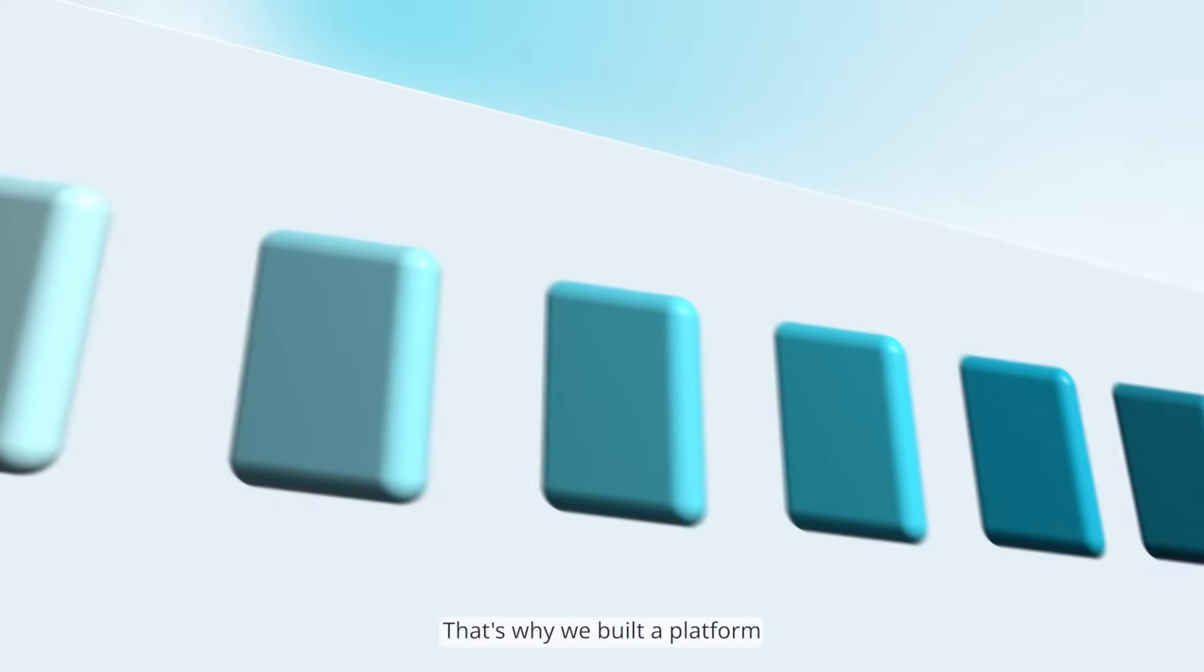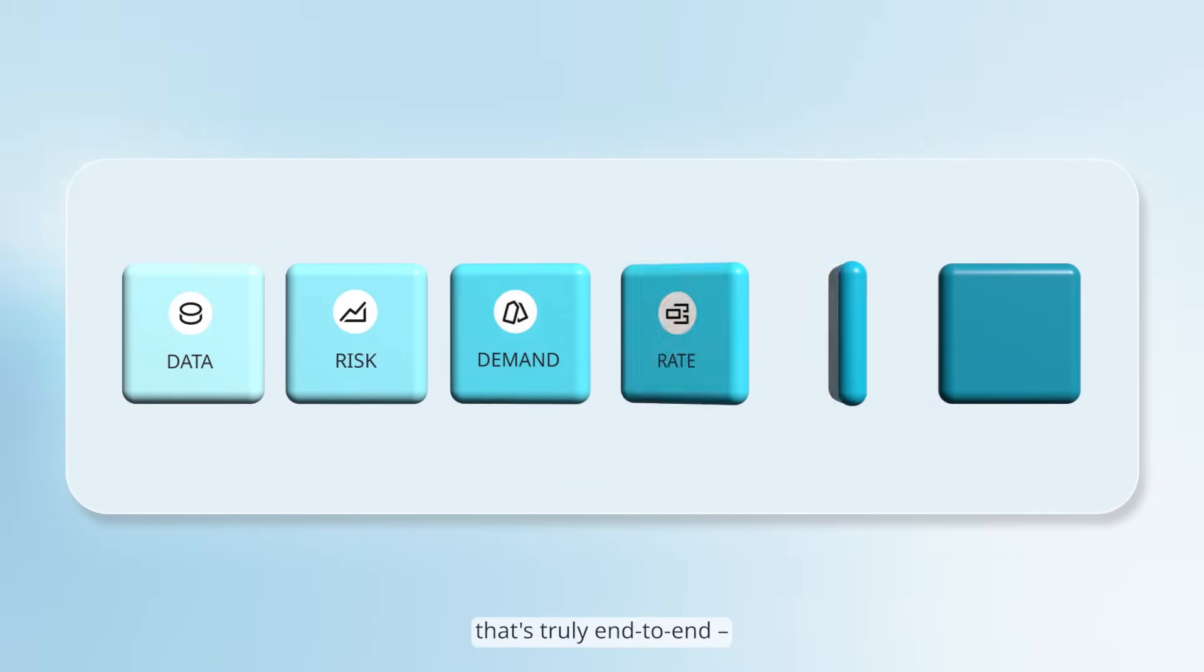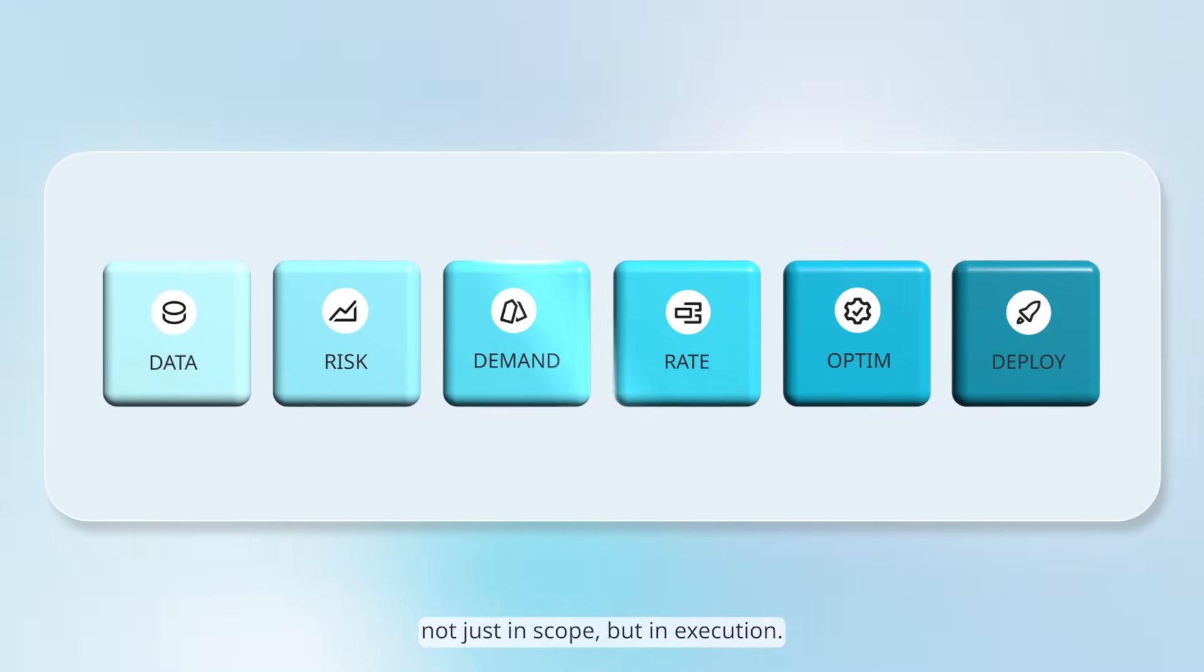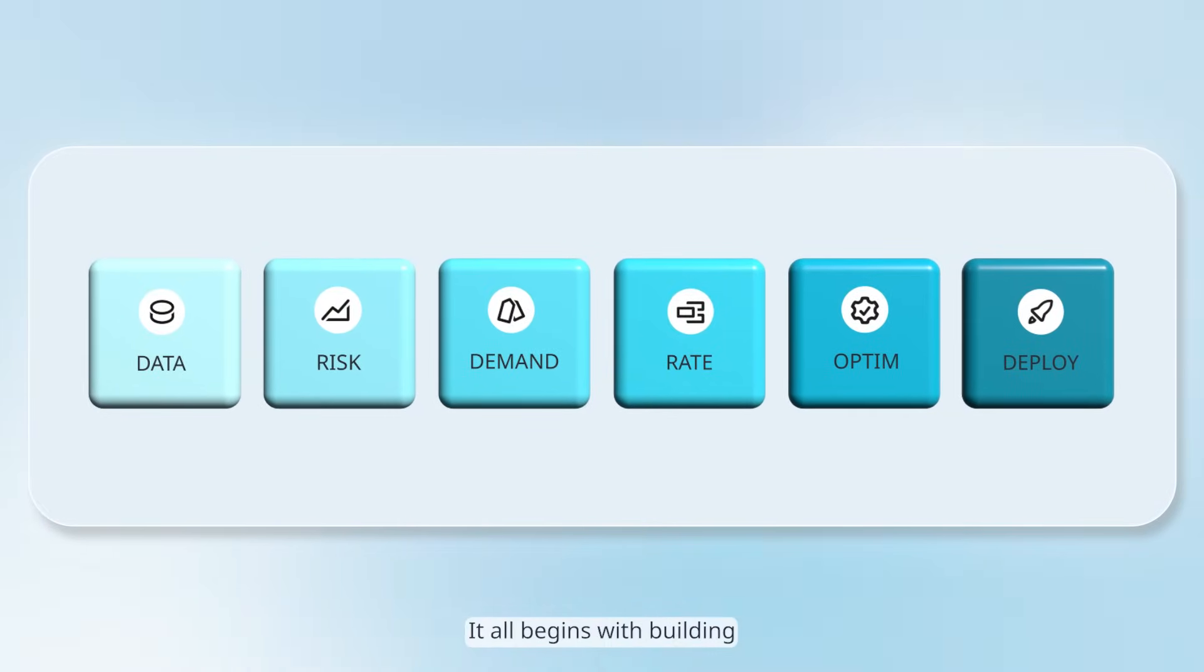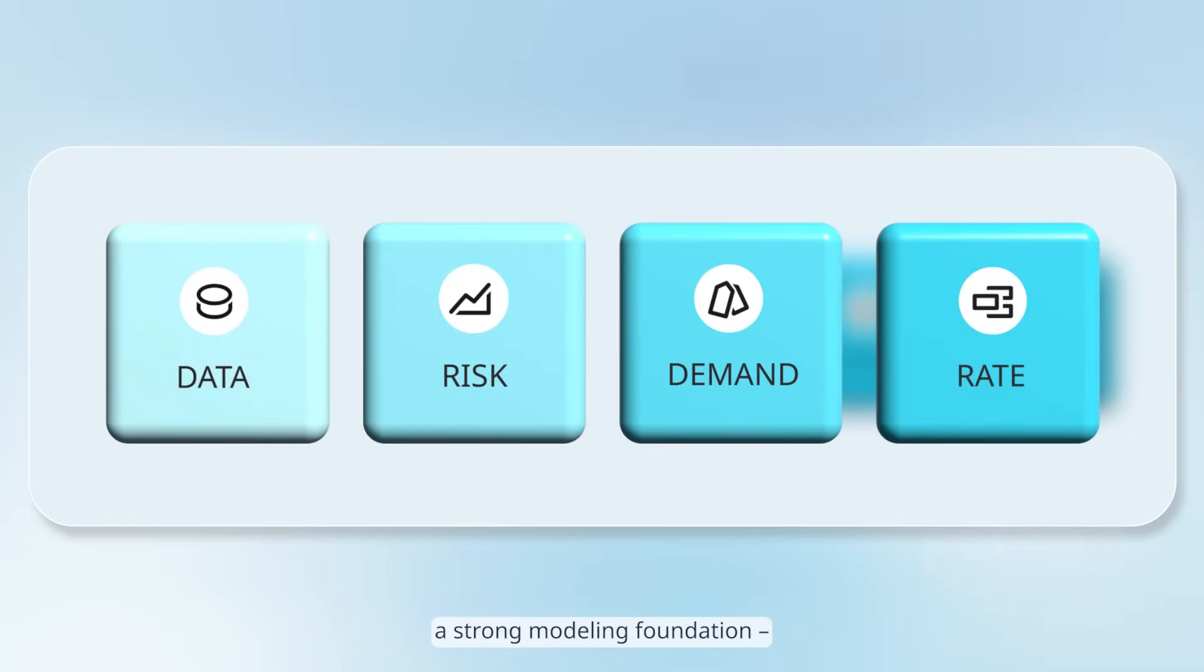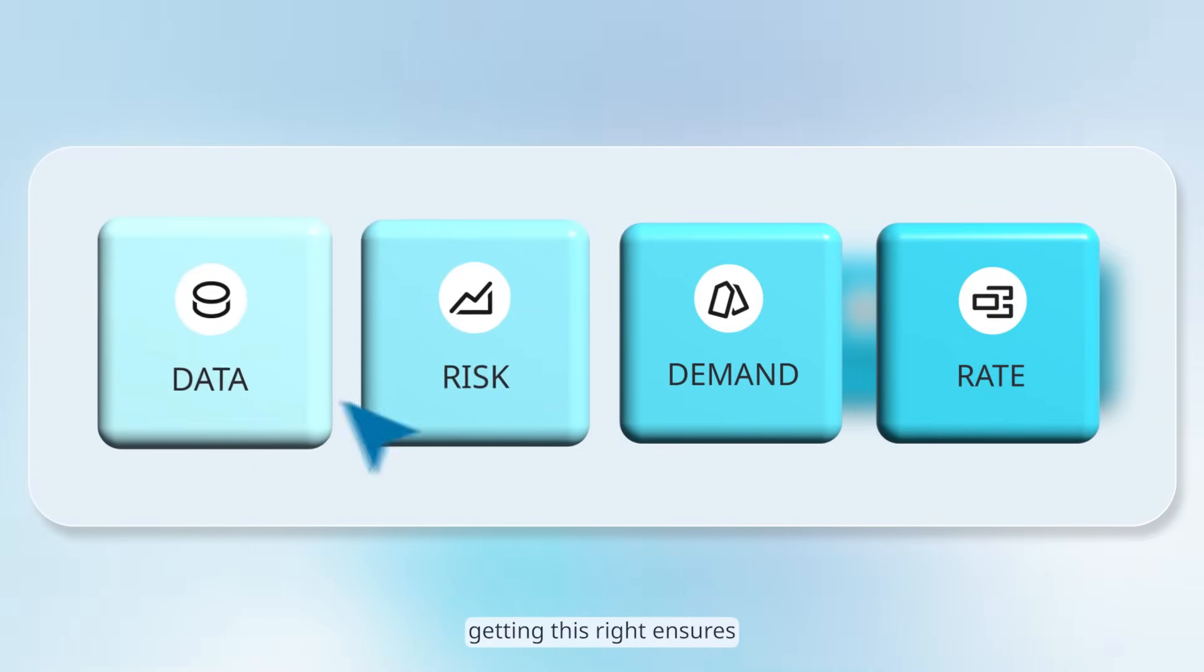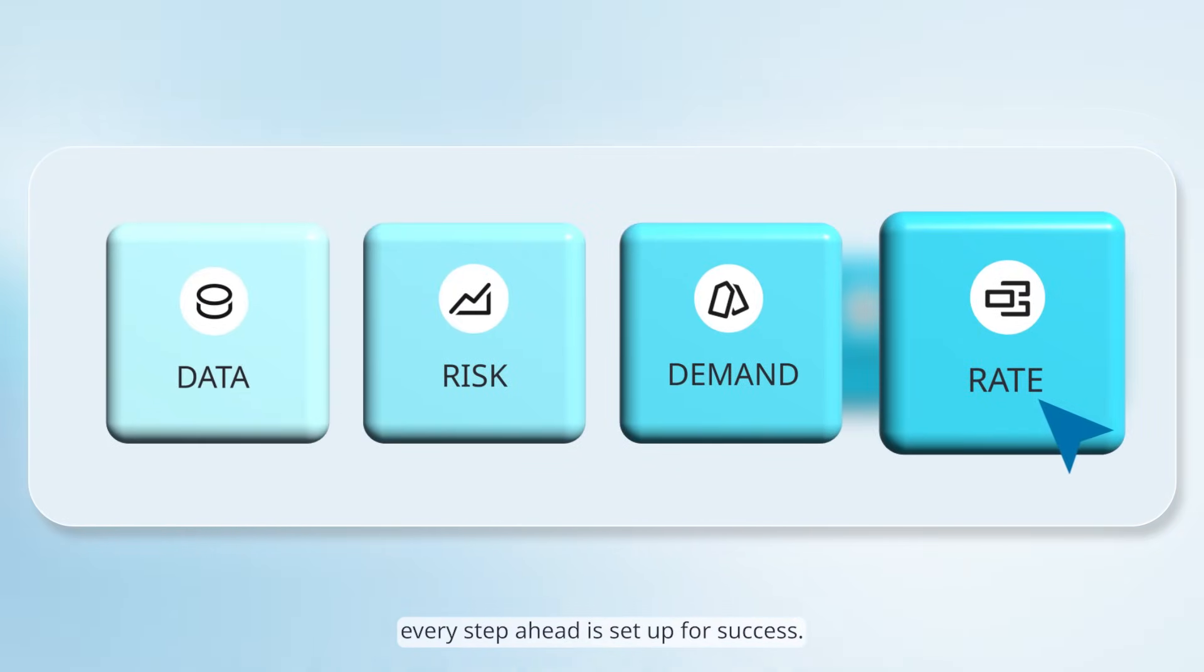That's why we built a platform that's truly end-to-end, not just in scope but in execution. It all begins with building a strong modeling foundation. Getting this right ensures every step ahead is set up for success.